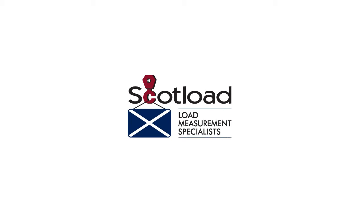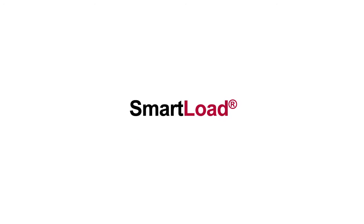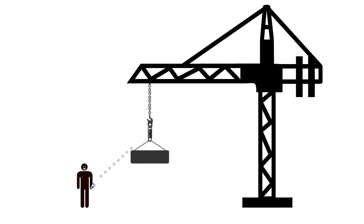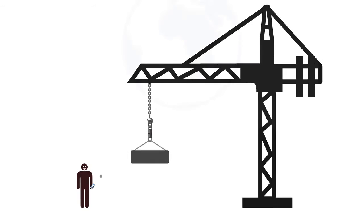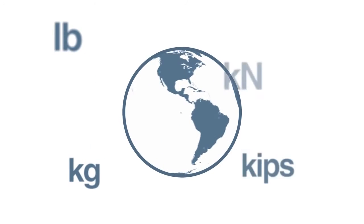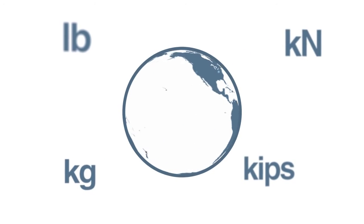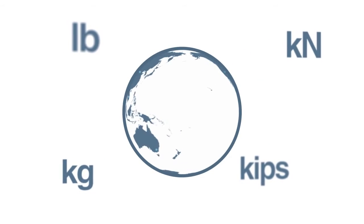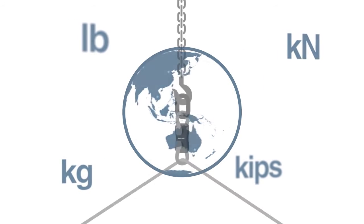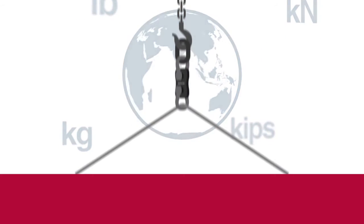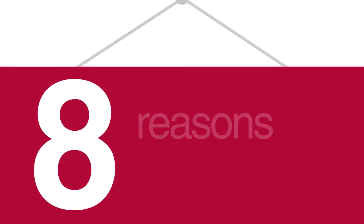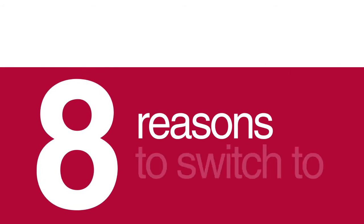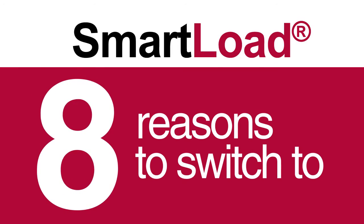SmartLoad from ScotLoad is a new load cell technology for rigging, lifting and load testing companies. SmartLoad helps engineers perform load verification tests easily and accurately, with more reliability than ever before. Here are just eight reasons to switch to SmartLoad.